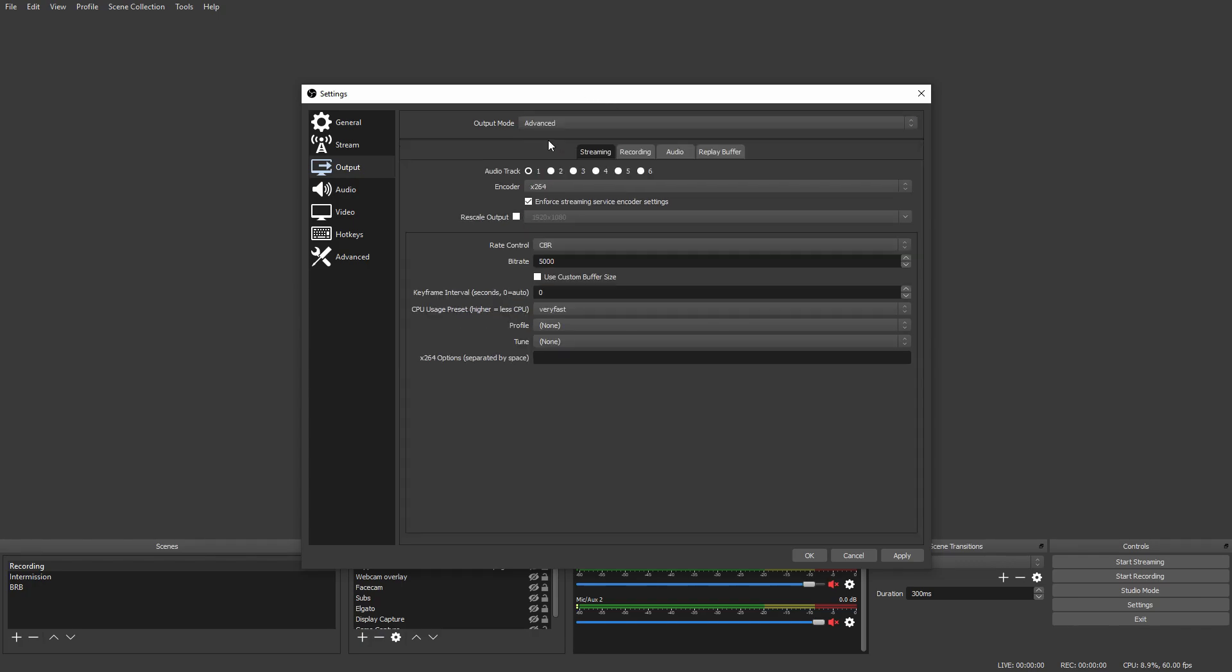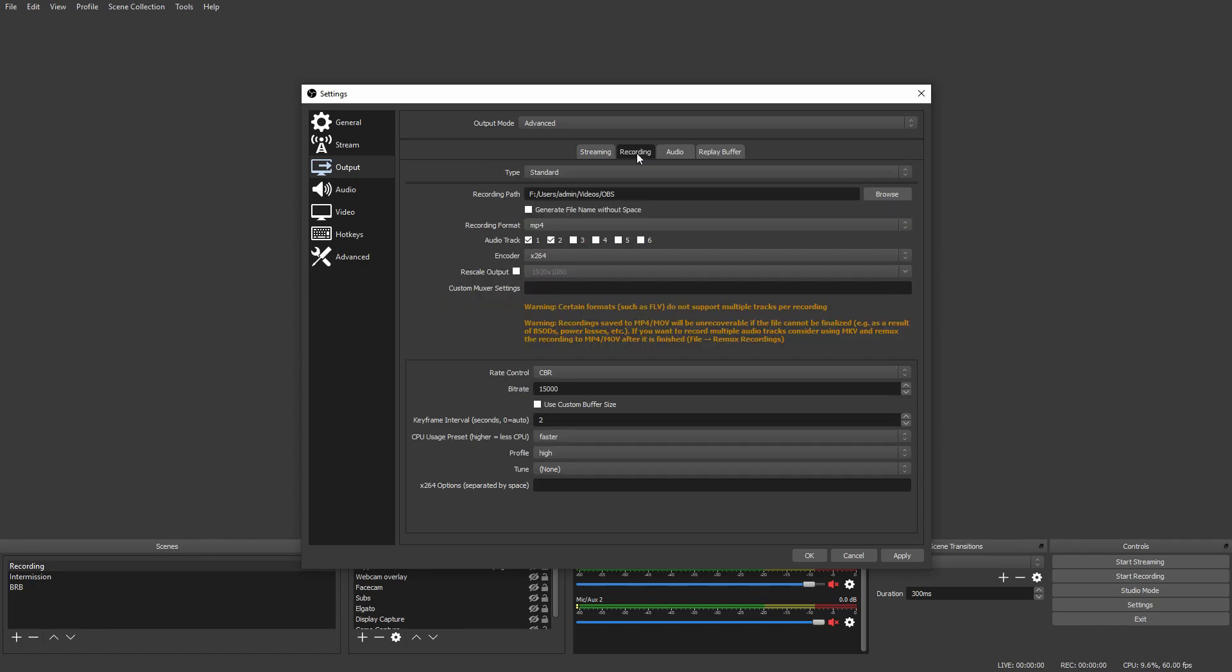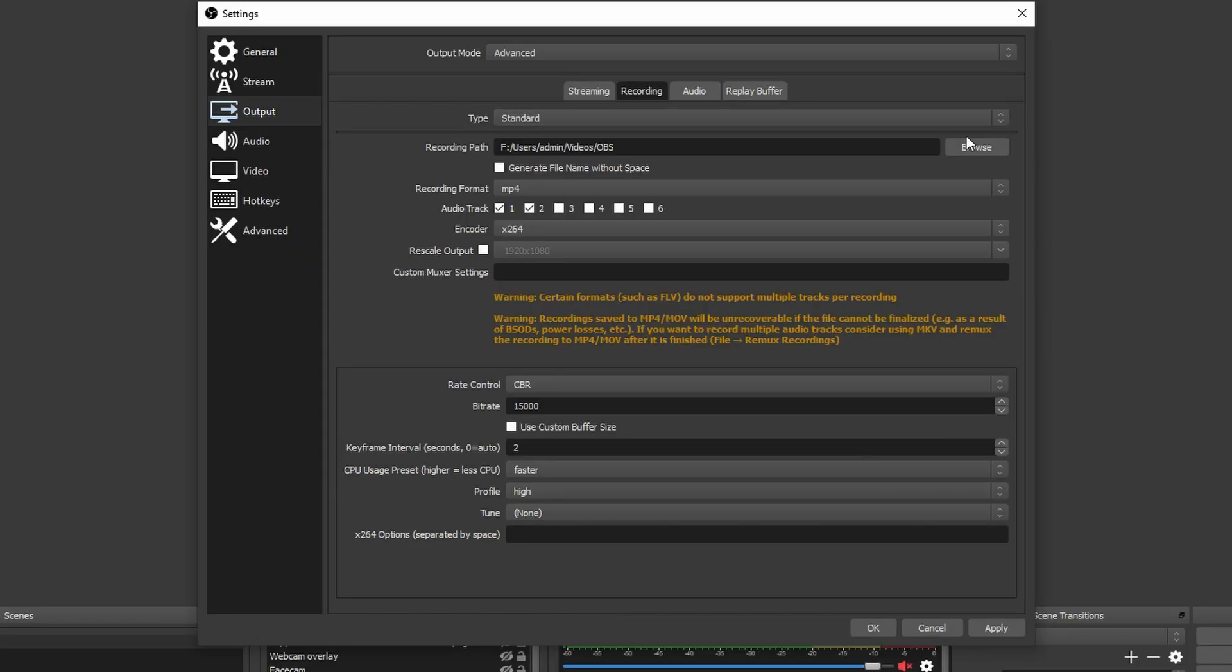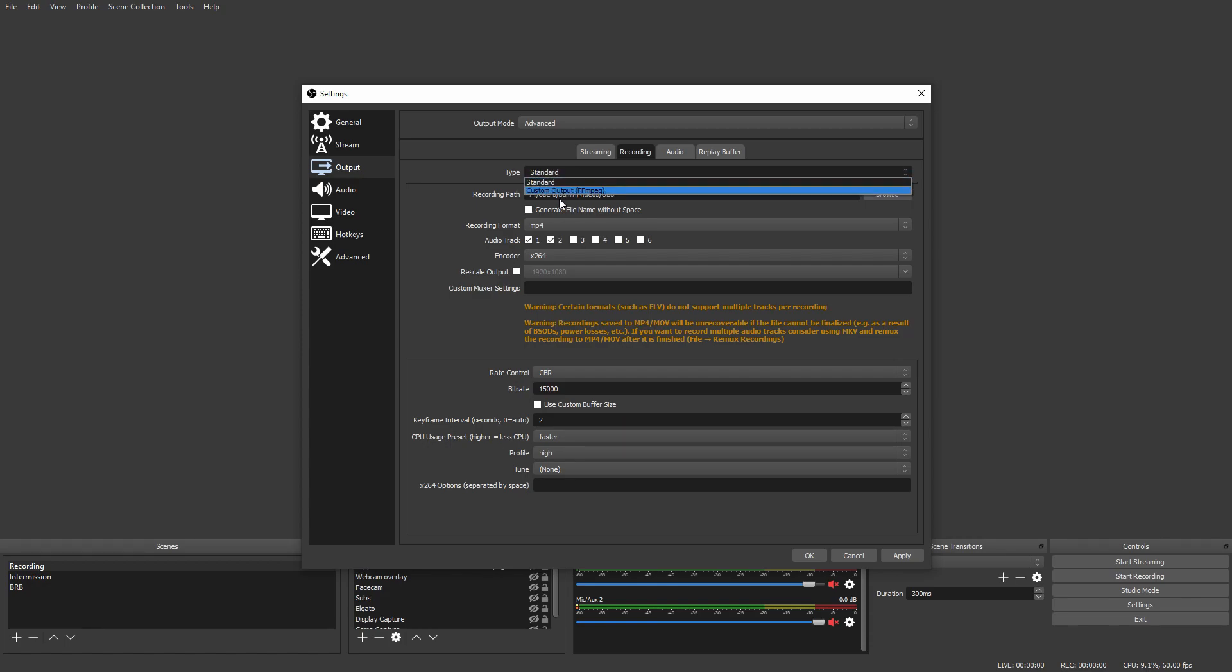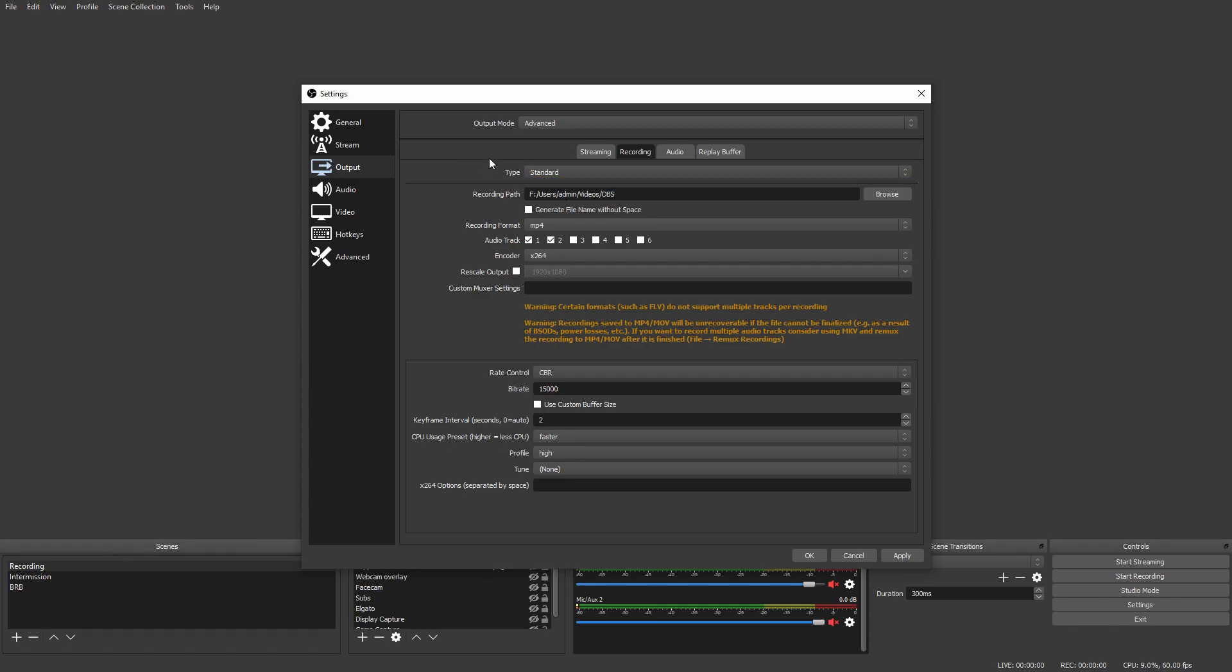It will say Simple at the top. You want to click and change this to Advanced. Next, you want to switch over to the Recording panel. Here you want to copy pretty much every setting you see, but let me walk you through them. First, leave this on Standard. Recording path you can set to wherever you want - I recommend making a folder for all your OBS videos and setting it there.